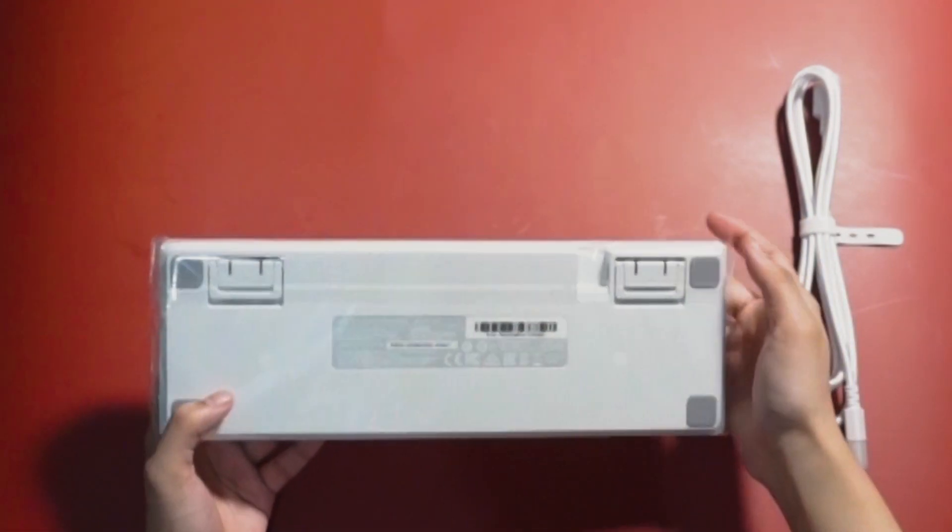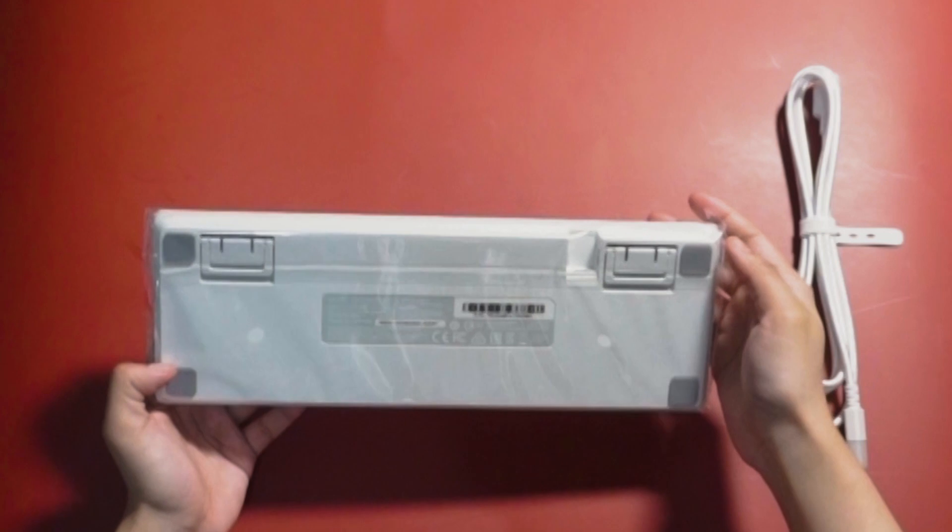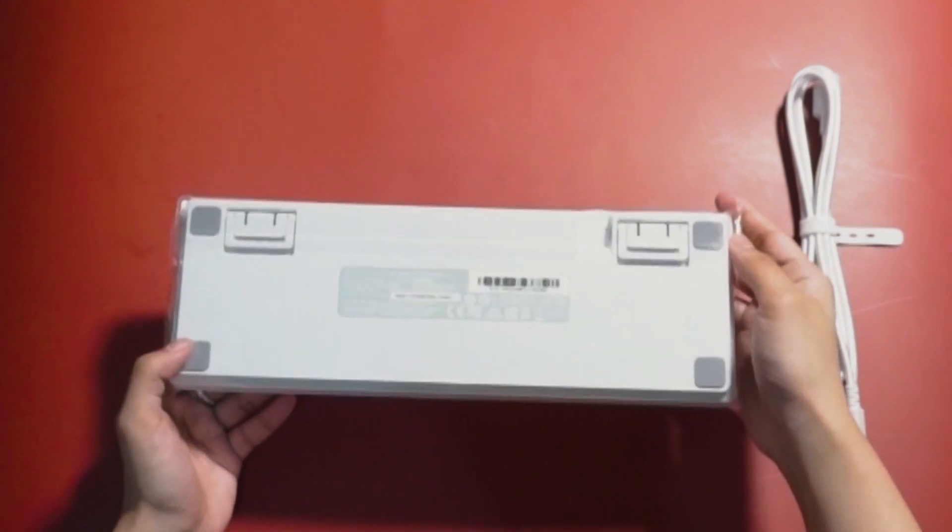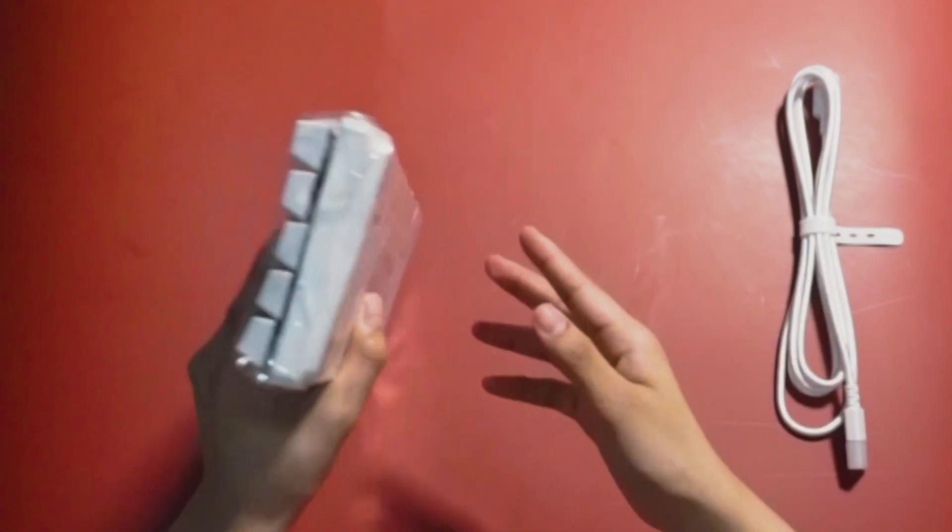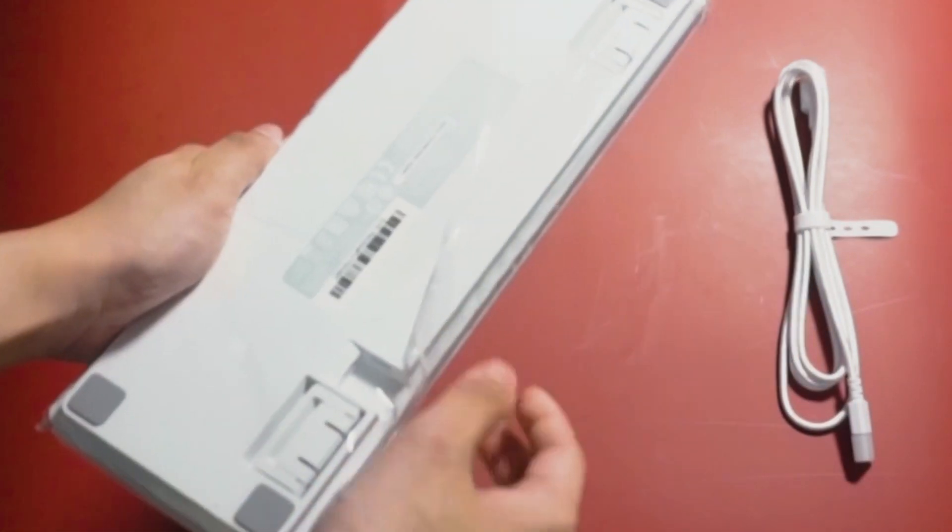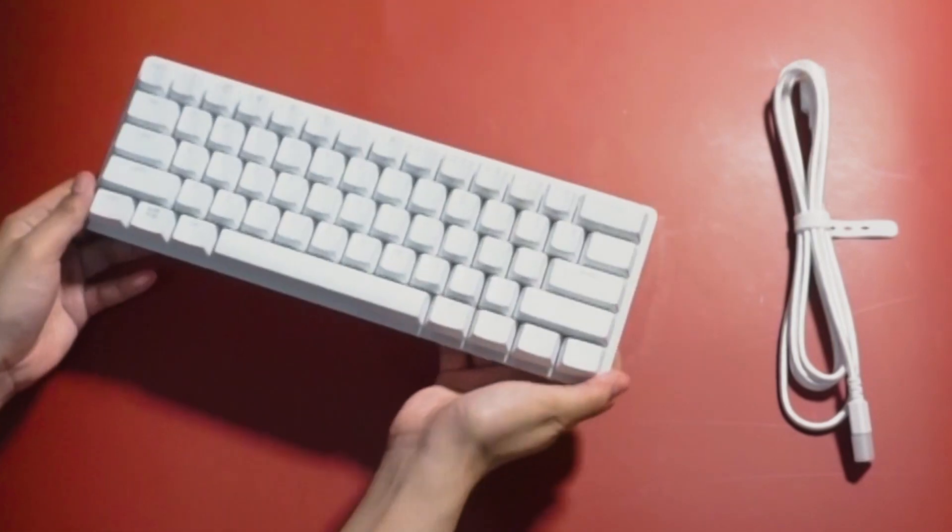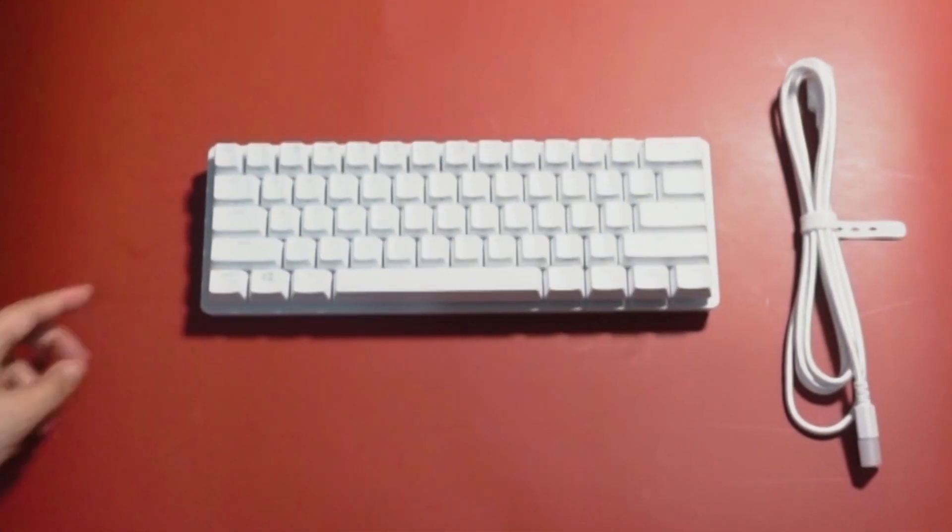Let's get rid of this box for a moment. As you can see, the packaging is really good because the keyboard is still well packed inside a plastic. Let's take it off and there you go.